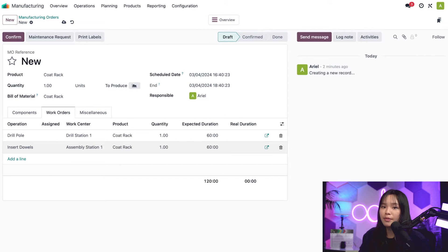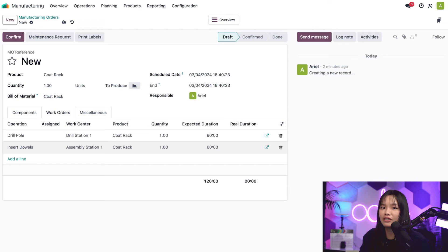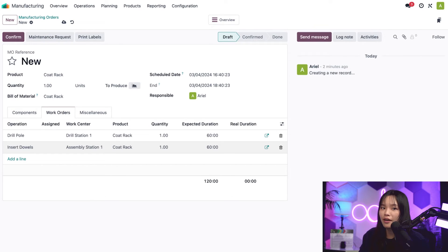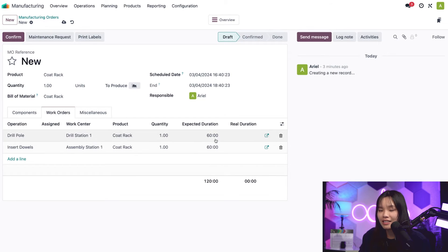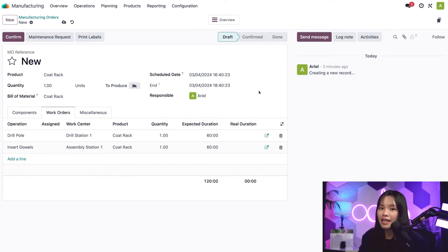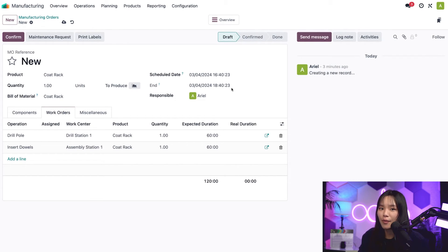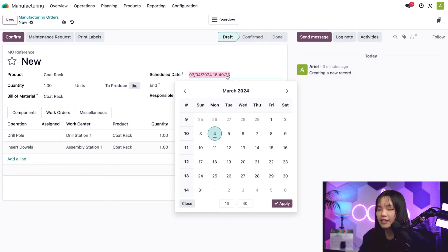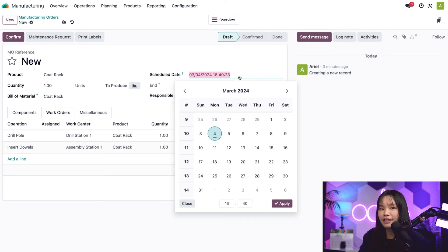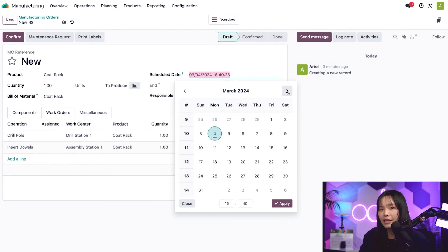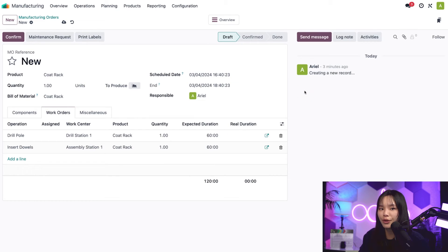Now, you've probably already figured out that the combined time to complete both operations is two hours. Can you see that reflected anywhere on the MO form? That's right, in the scheduled date and end fields. The end time is set to exactly two hours after the scheduled date. That makes sense, right? If I want to, I can change the scheduled date by clicking on the field, which causes a calendar to pop up. However, the end field will always be set to the scheduled date plus the expected duration of all the work orders.